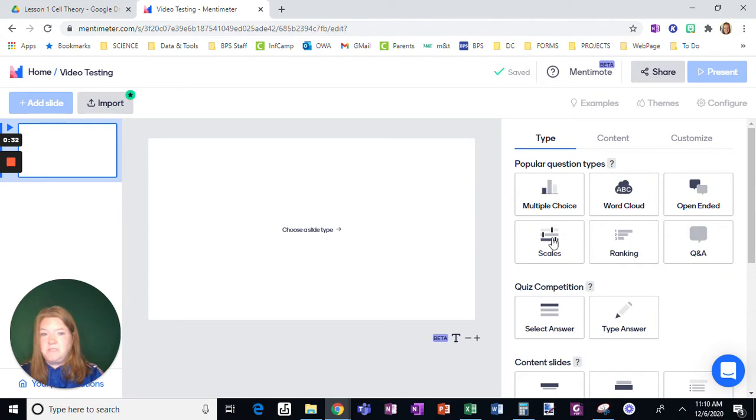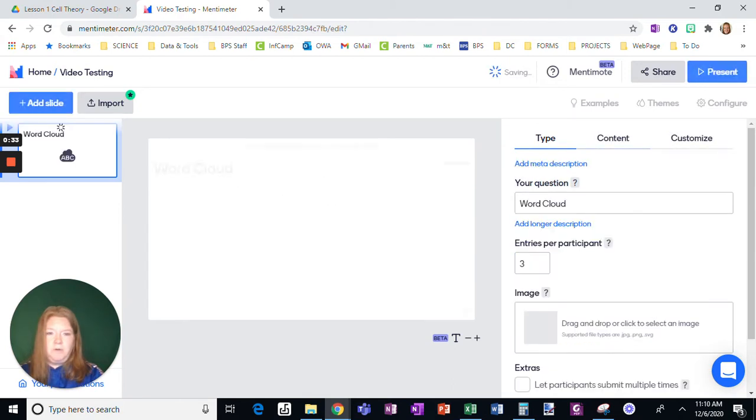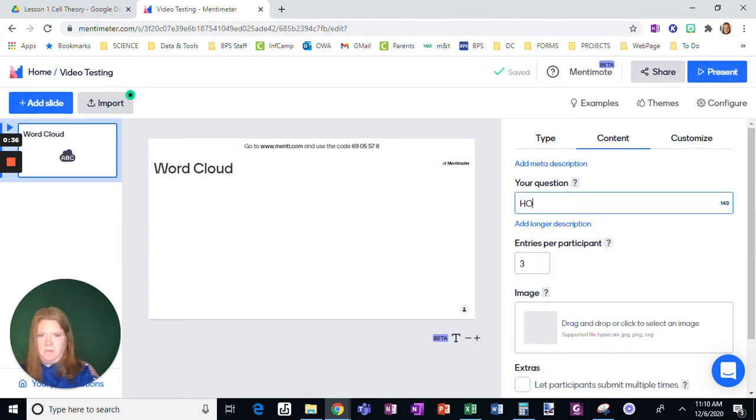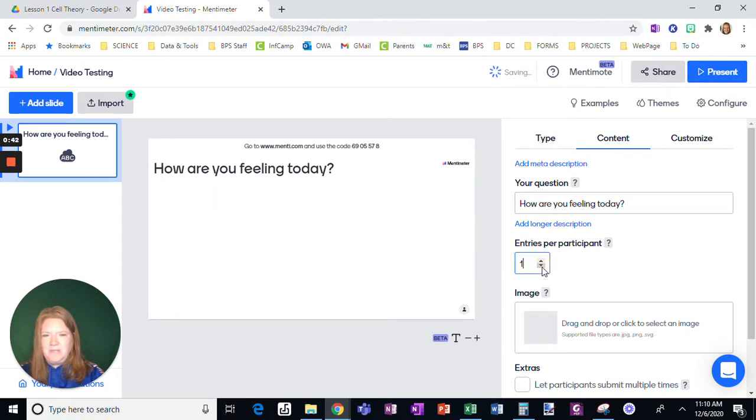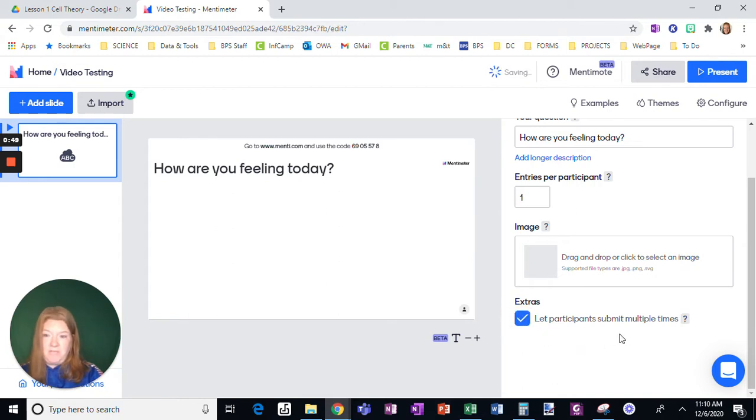I like to sometimes start out with this. So a word cloud, super fun. Okay. So how are you feeling today? I like to do this, set it at one entry per participant, so they put one thing, but allow them to submit multiple times.